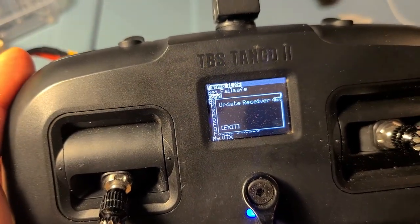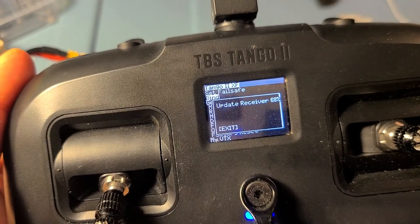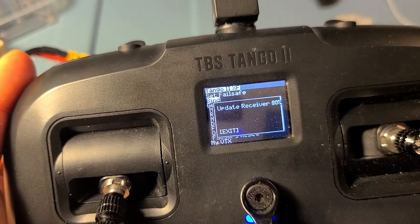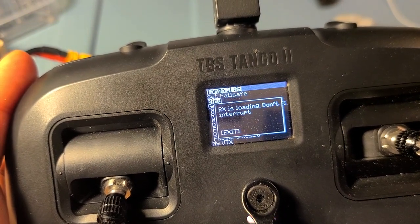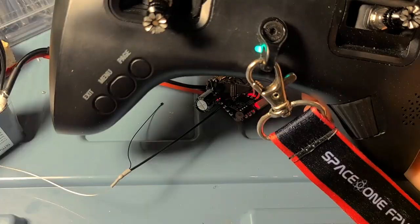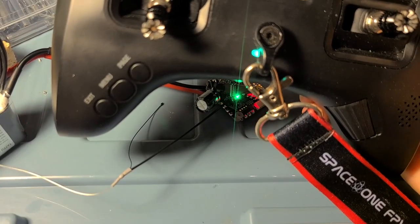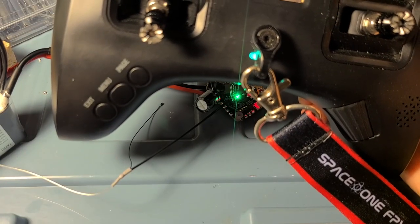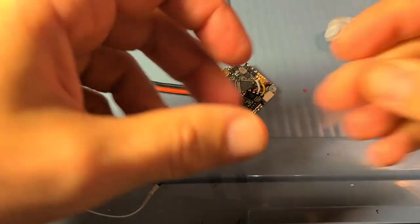You'll see a bind. It'll say update receiver, say yes, and fast-forwarding through this, but it'll update the receiver firmware from the radio. So basically good news, we're all bound up. See the green light, solid green, and that's that.